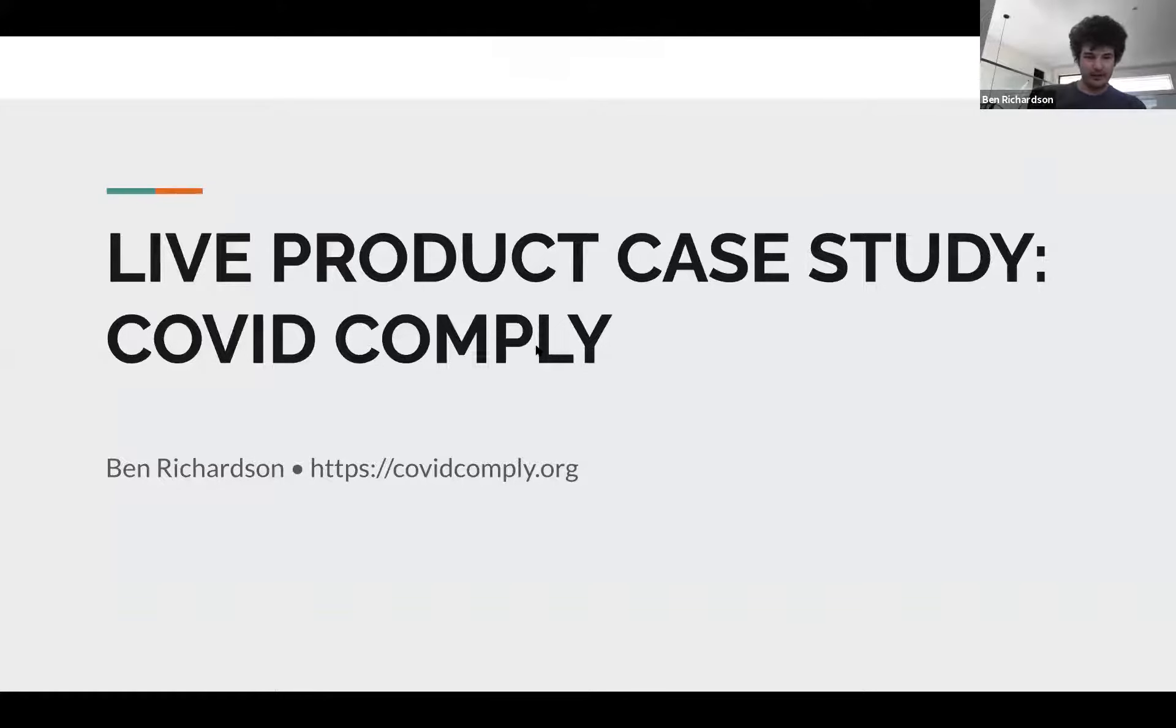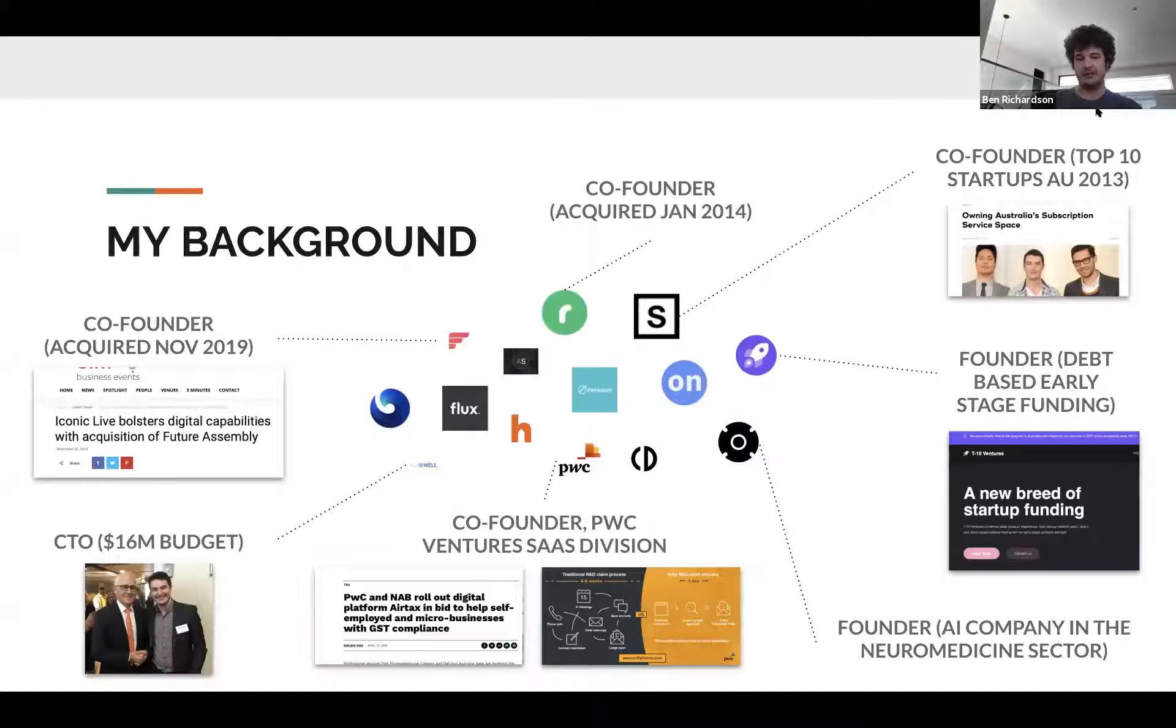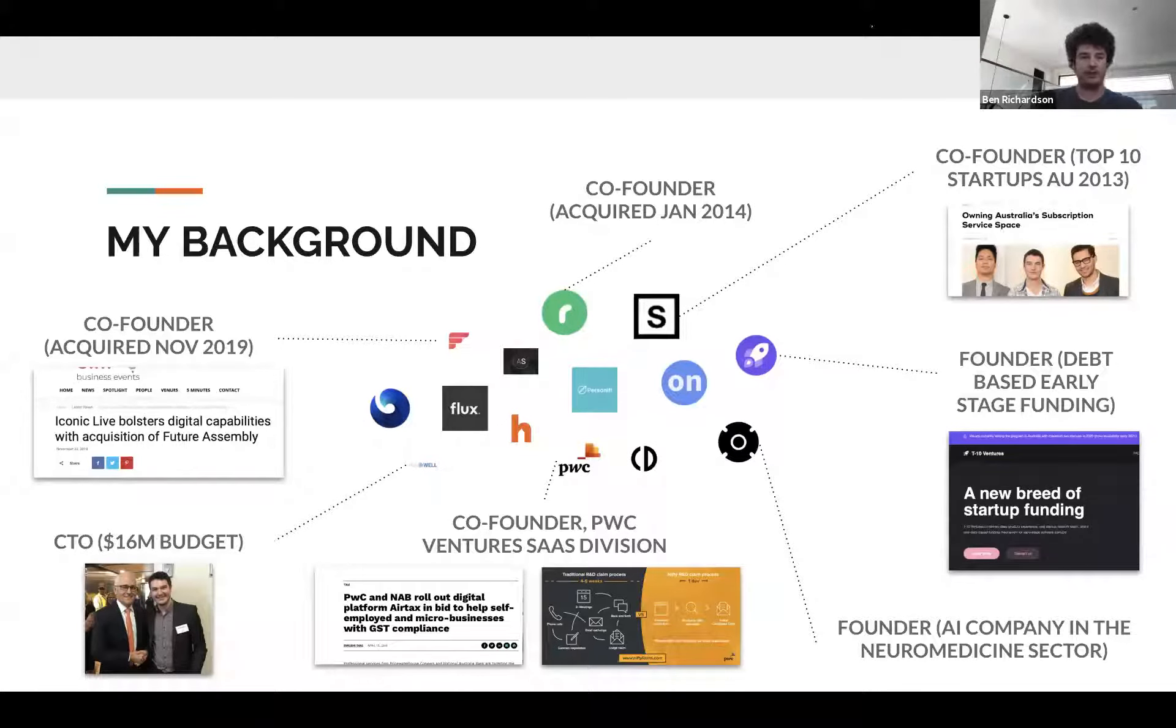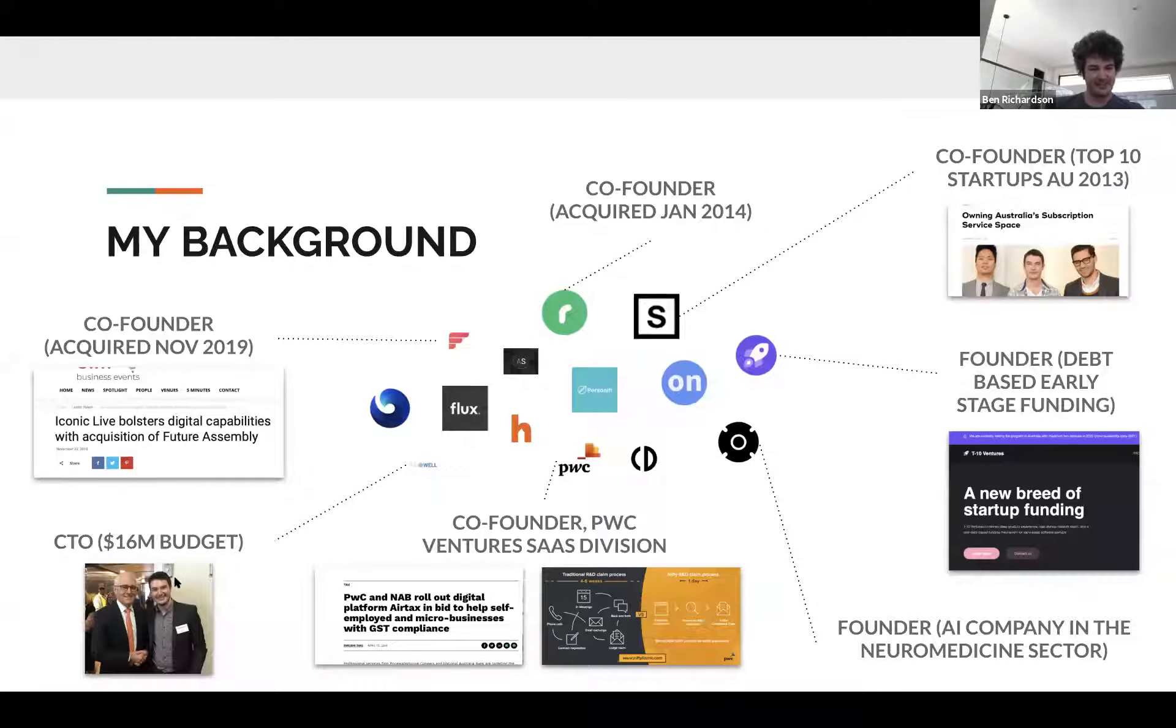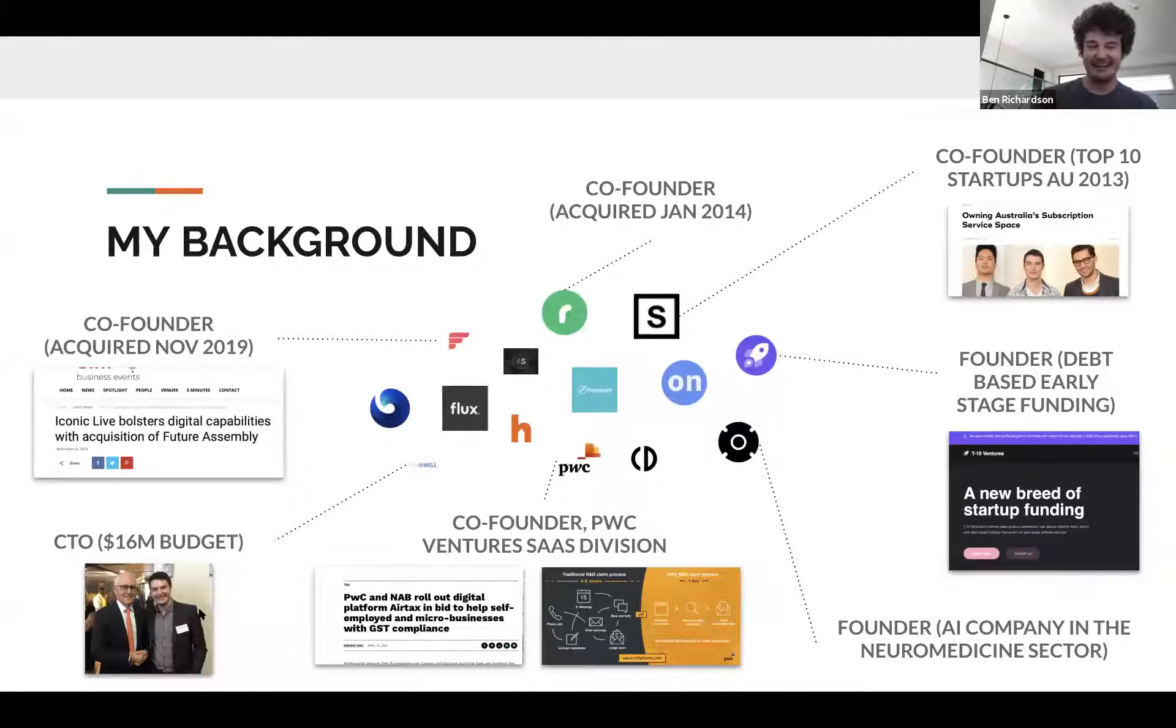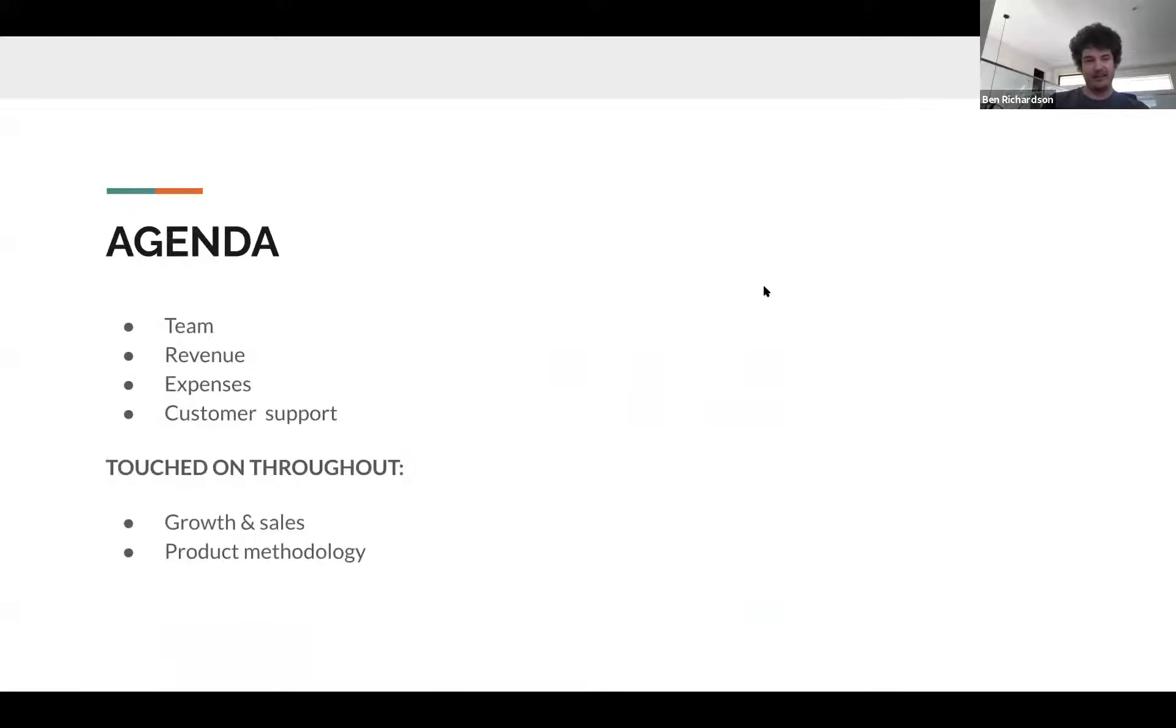So this is pretty much a combination of a little bit about my background and all of the kind of collection of the compound learnings I've had over the last decade of building commercial grade products into my latest venture. So a little bit about my background. I've done a lot of stuff. I've sold two businesses to date. I co-founded and ran the PWC SaaS Ventures Division, which was the first globally that ever done where we built SaaS products that took our services direct to market.